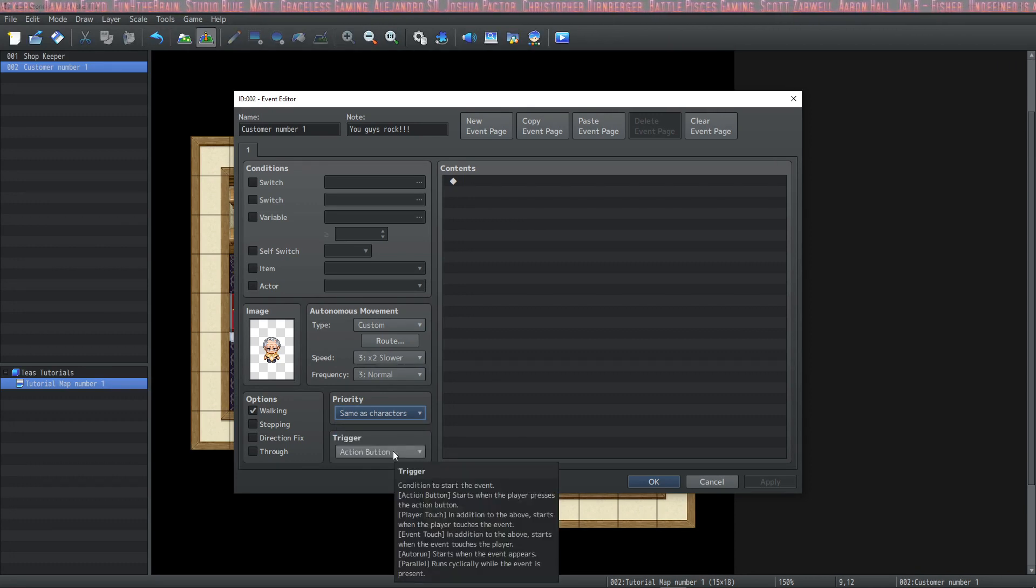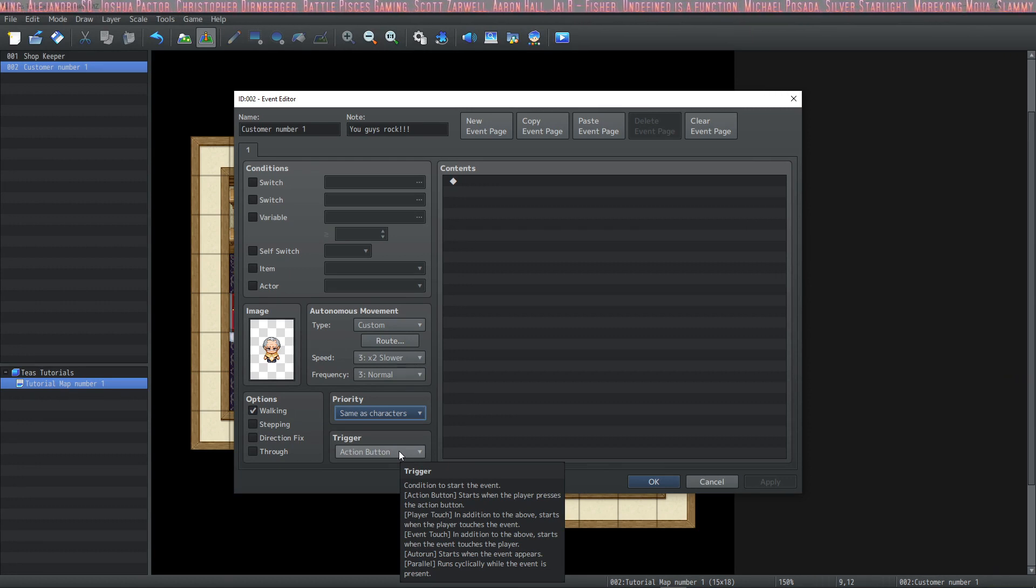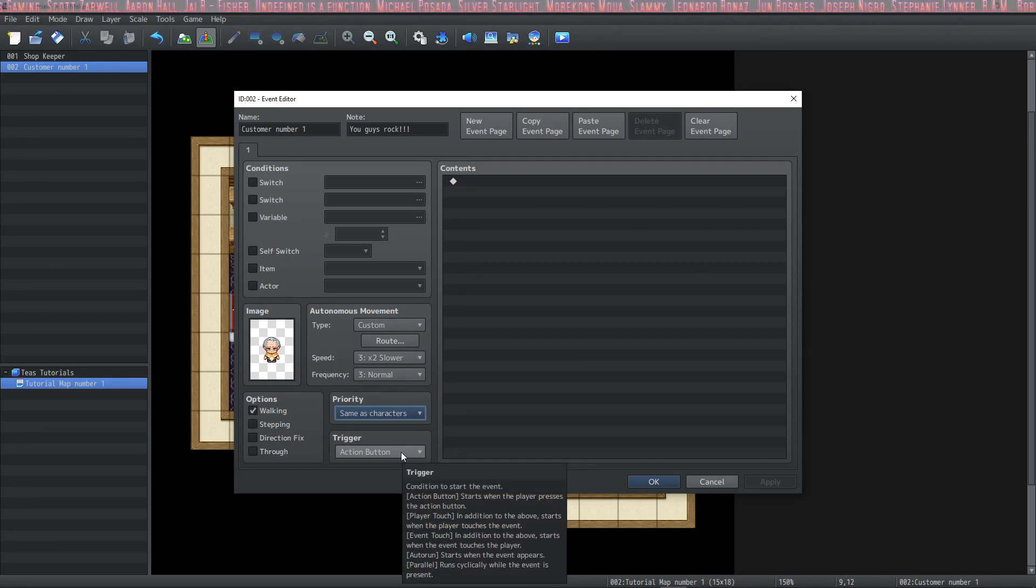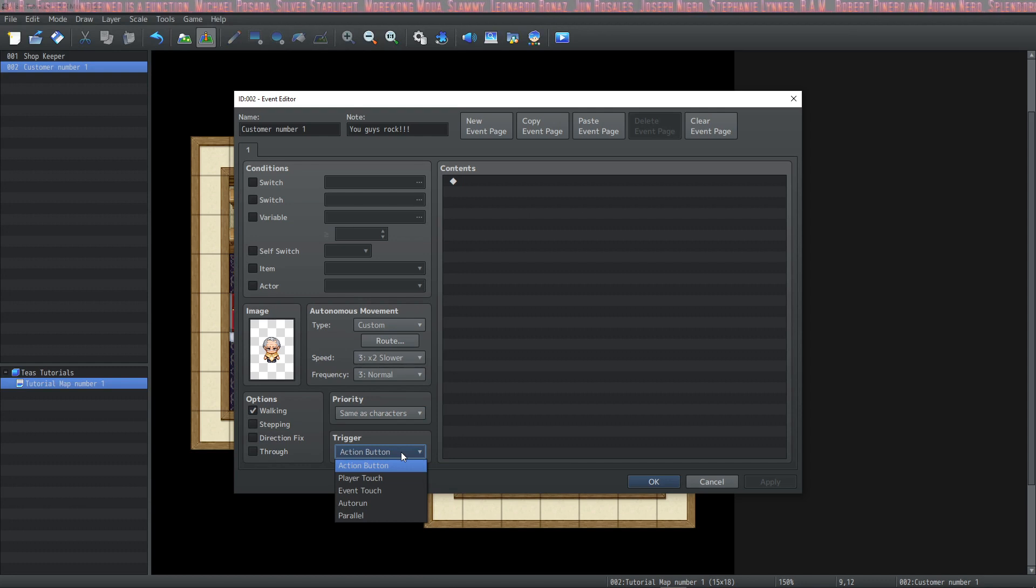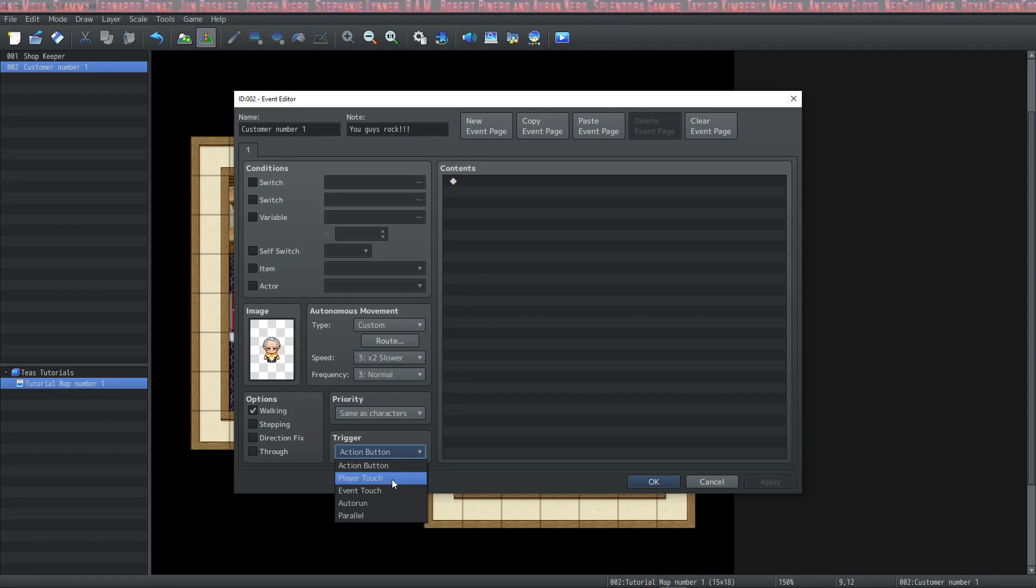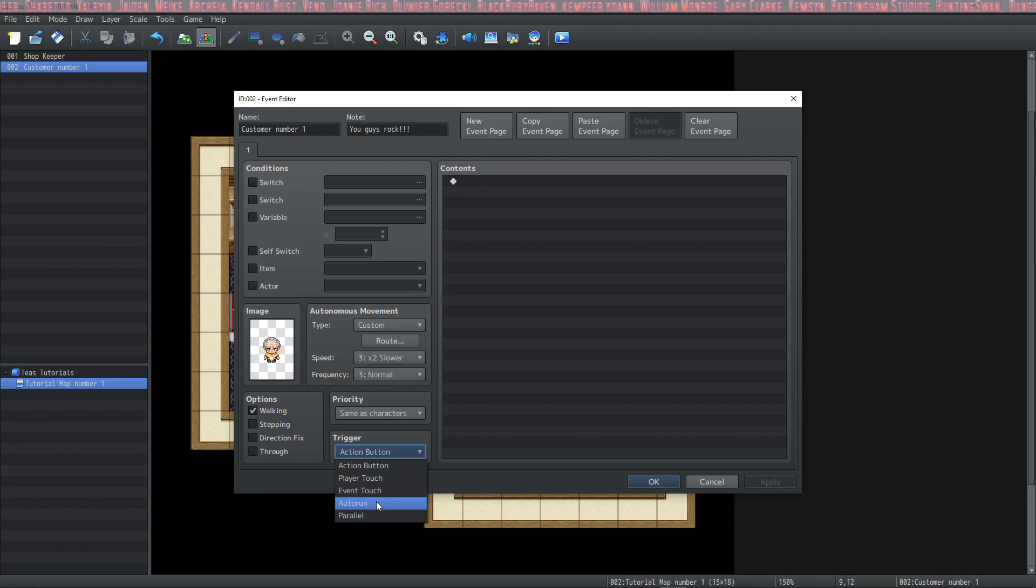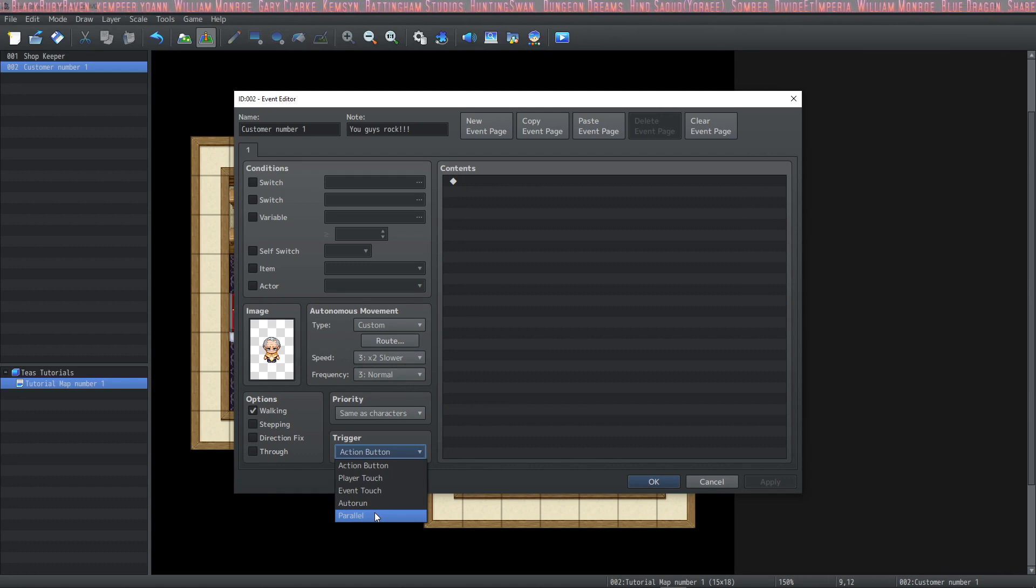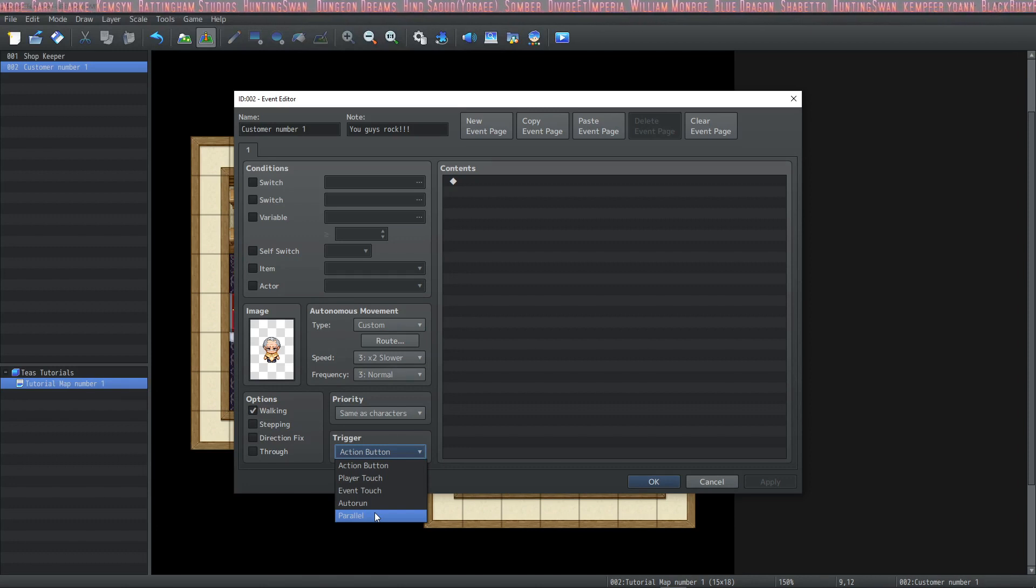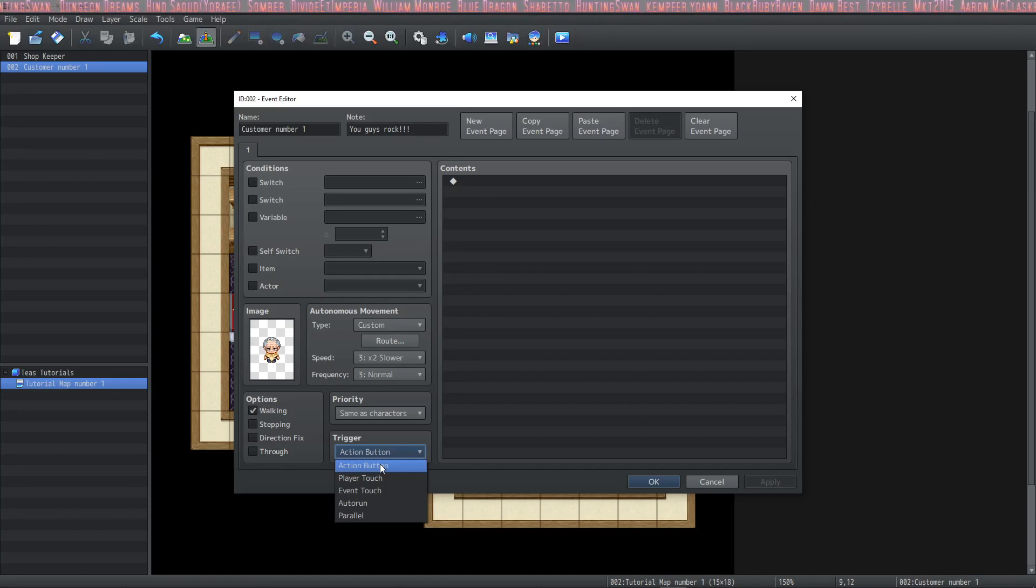And then lastly is the trigger section. This section is what dictates how the event will interact with the player. Right now it's set to action button. If your player approaches this event and hits the action button, it will trigger the event. There's also player touch and event touch. And with these, when the event or the player are one tile away from each other, it will trigger the event. With an auto-run event, it will run as soon as your player arrives on the map and it will continue until you cancel it. With auto-run, your player is locked and can't move or interact with the game until the event is canceled. Parallel is a lot like auto-run, except it can run in the background and your player is still able to move and interact with the maps. Too many parallel events may bog down your game, so be careful with them. We're going to set this one to action button.